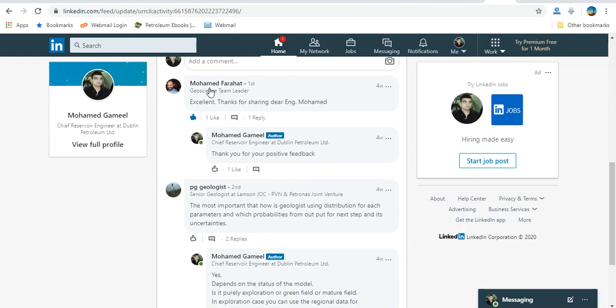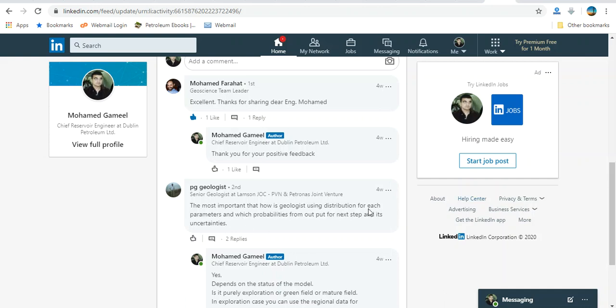Thank you, Mohamed Farhad. Mr. BG, geologist at Petron-Astron Venture: The most important thing is how a geologist is using distribution for each parameter and which probabilities from our data, but for next step as it is uncertain.